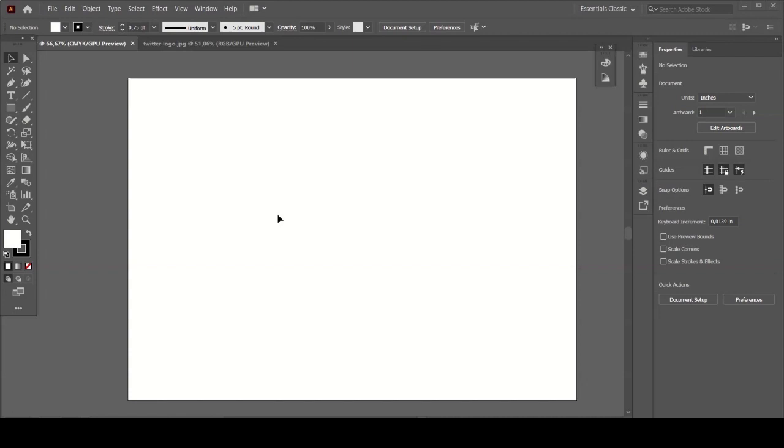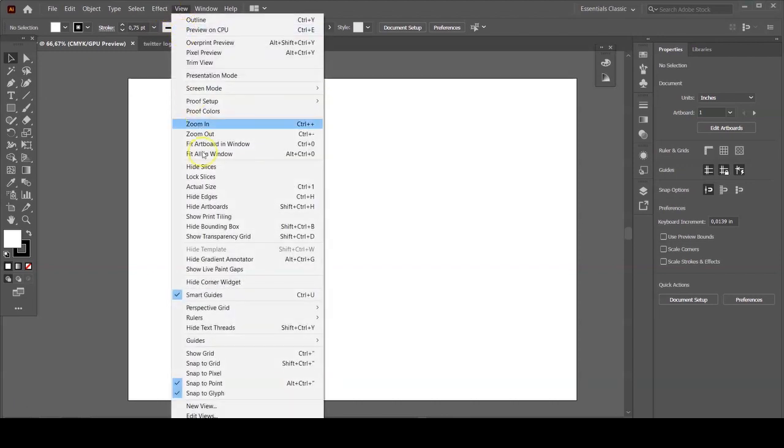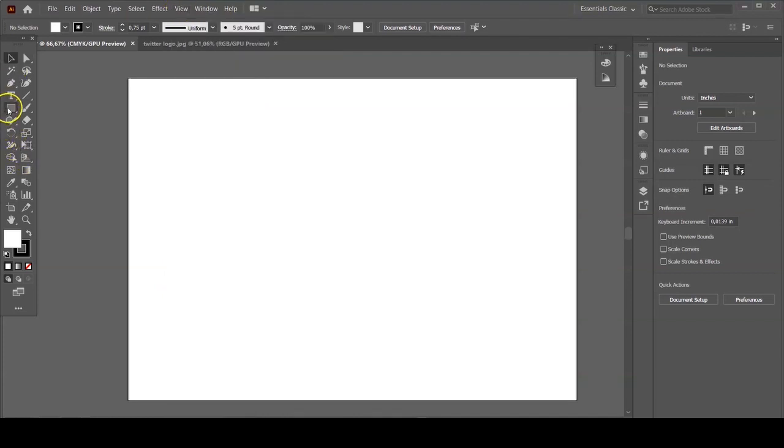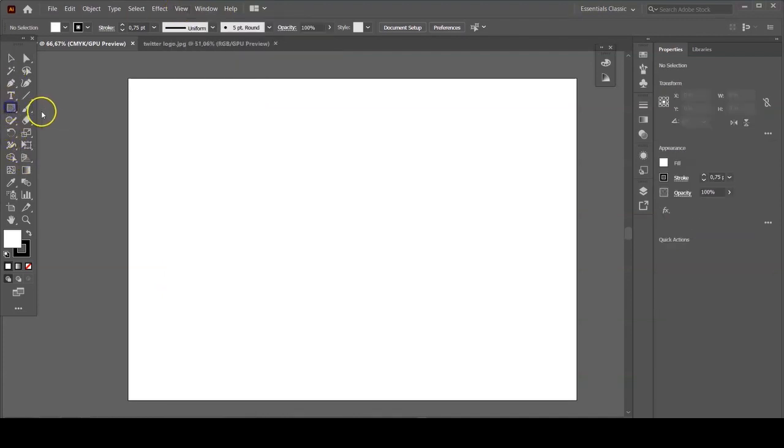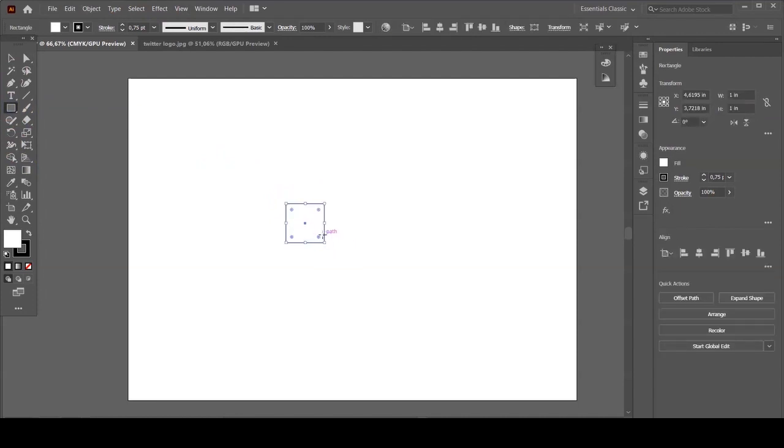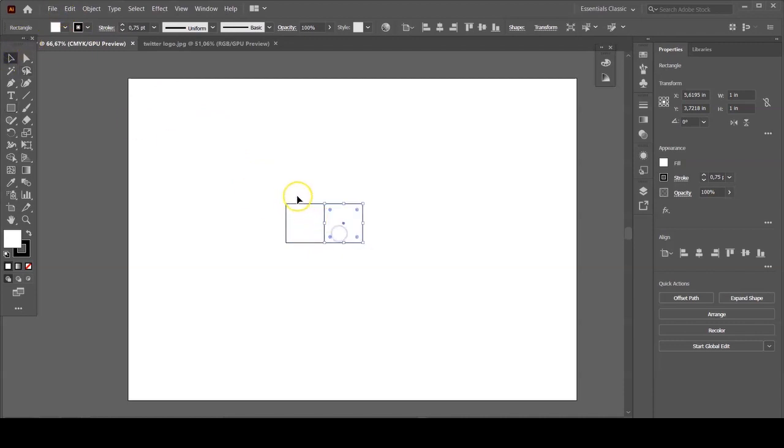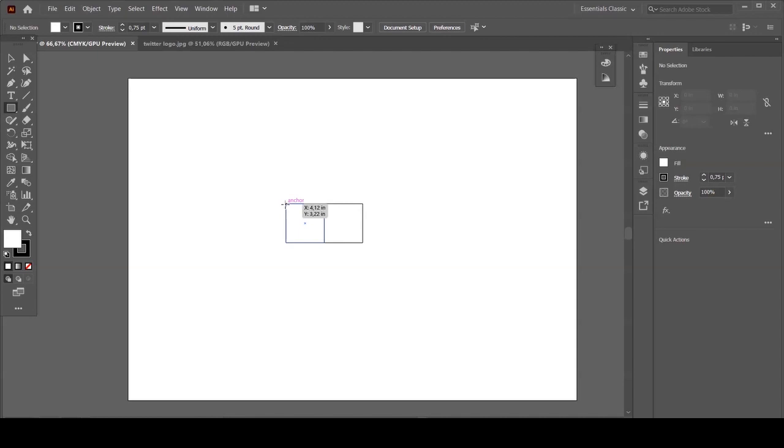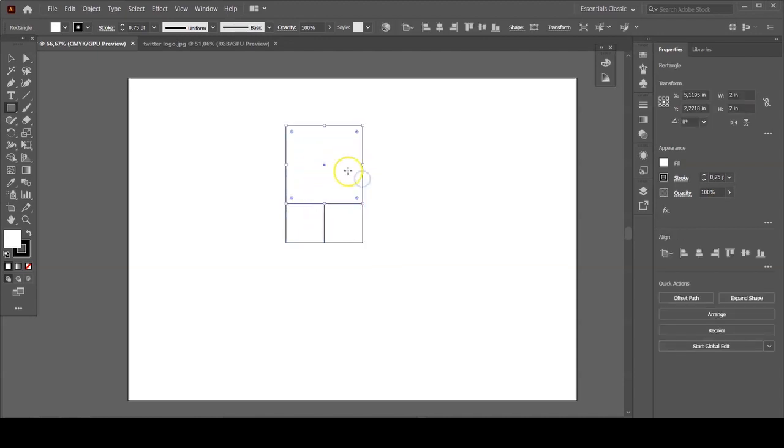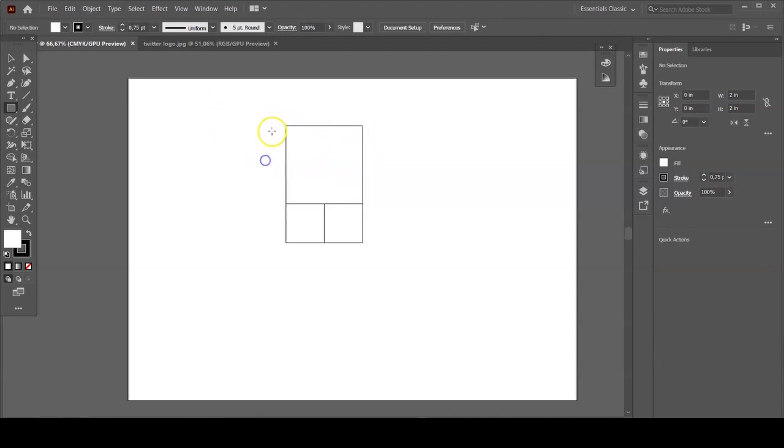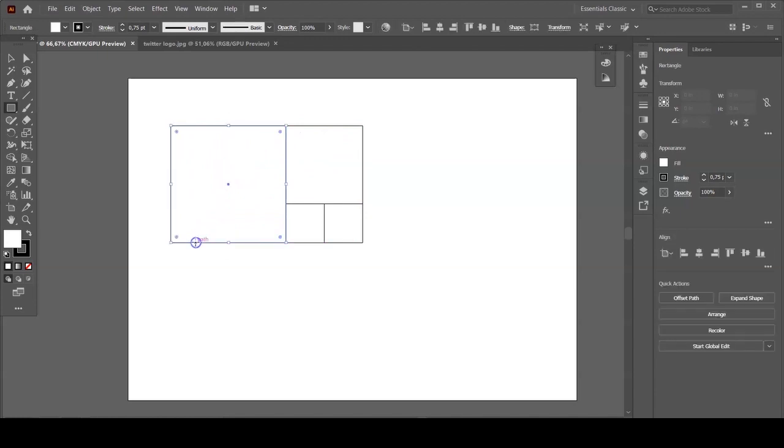Now before you start doing anything, you're just gonna make sure that your smart guides are on. Now we're gonna use a rectangle tool to make a square, let's say one by one inch square, and then you're gonna duplicate that one by holding Alt key on your keyboard. Now we're gonna make another square above and just make sure that every square is aligned perfectly to the others.